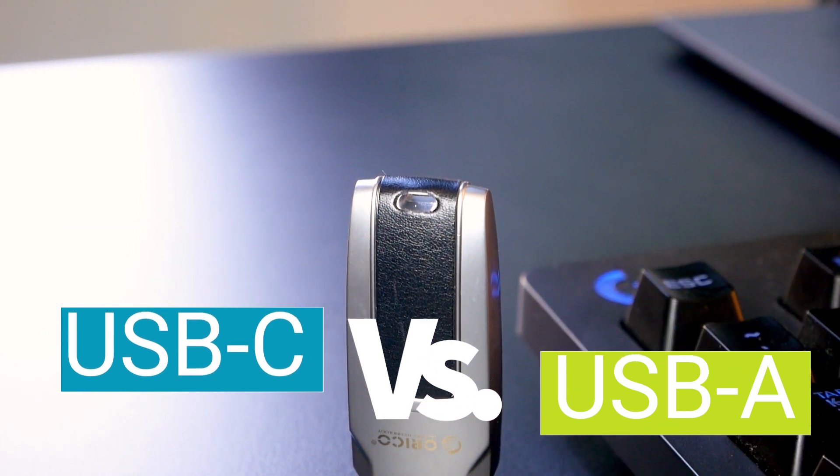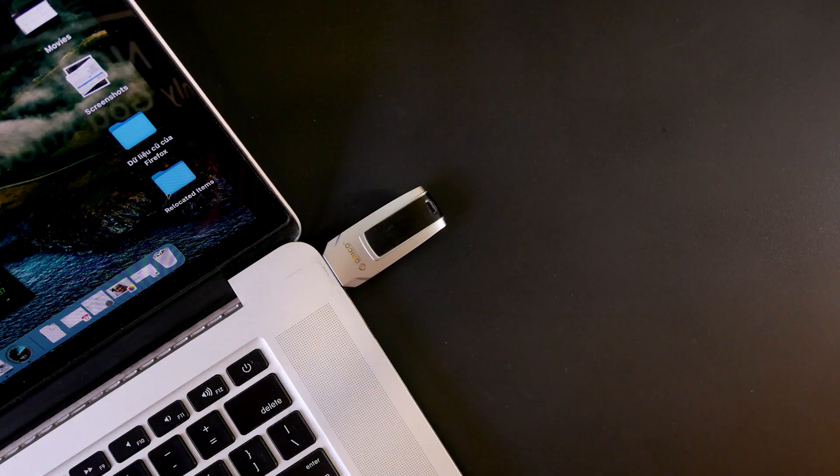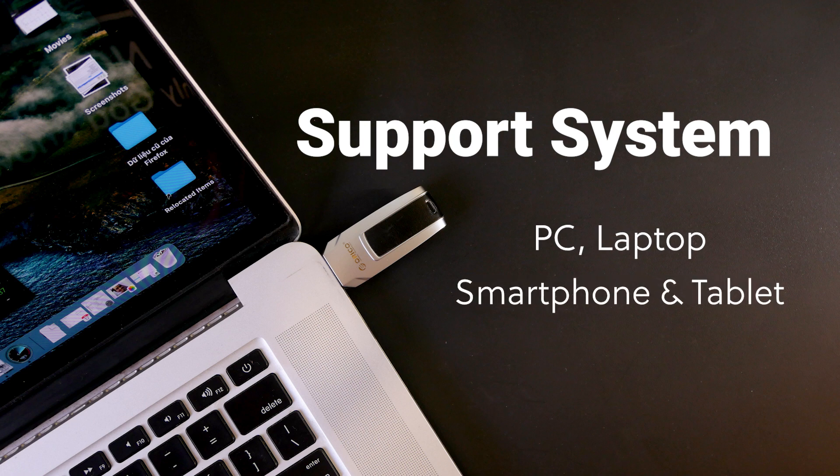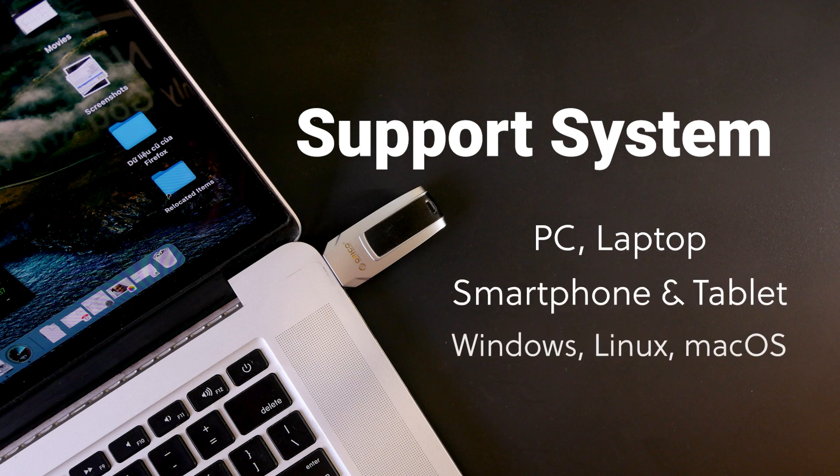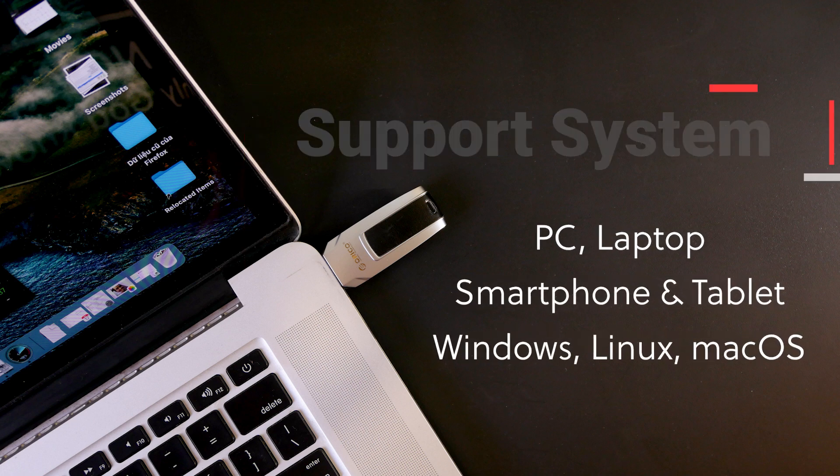Therefore, you can use it with different devices, including PC, laptop, smartphone, MacBook, and iPad, etc.